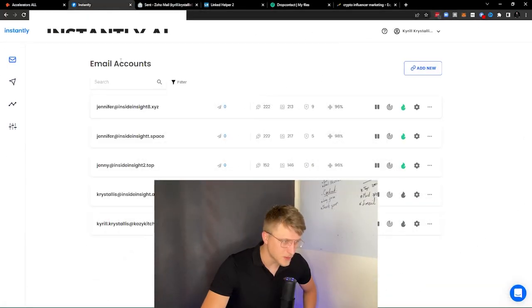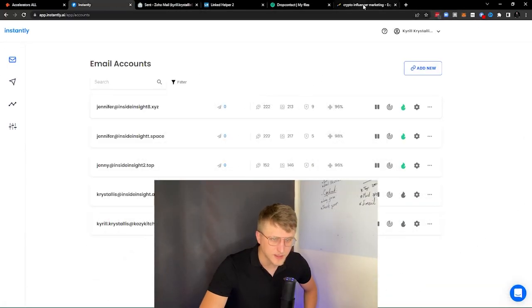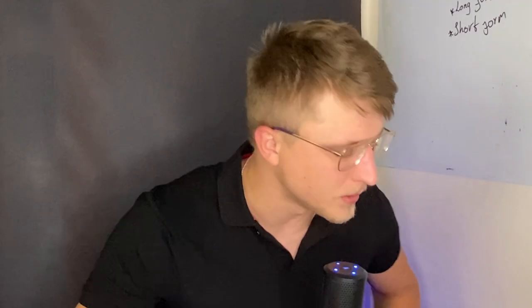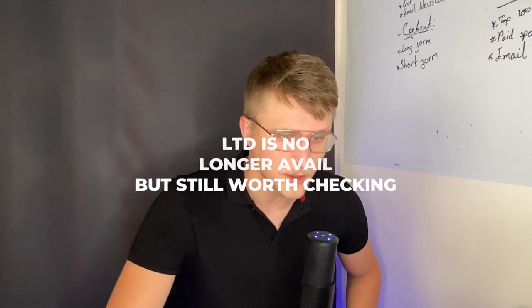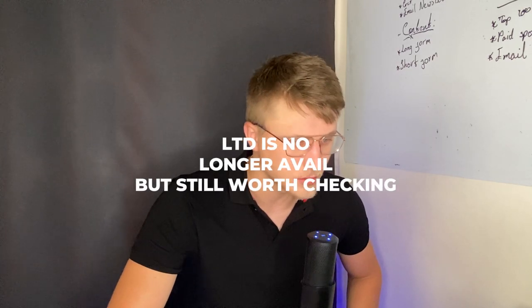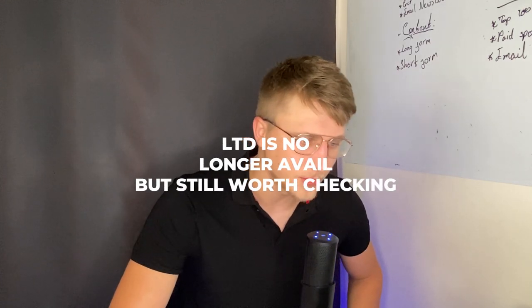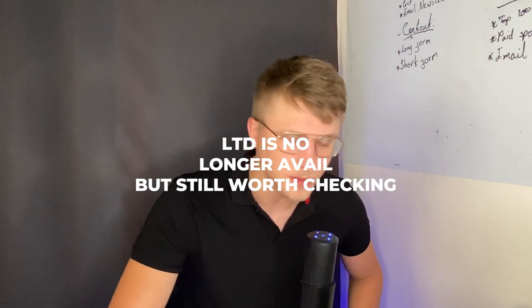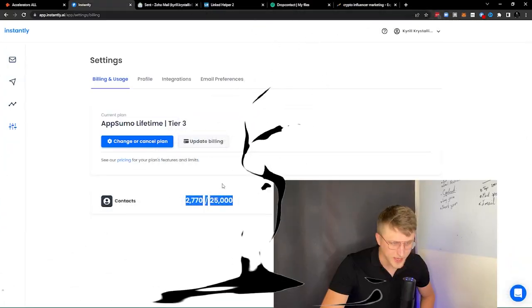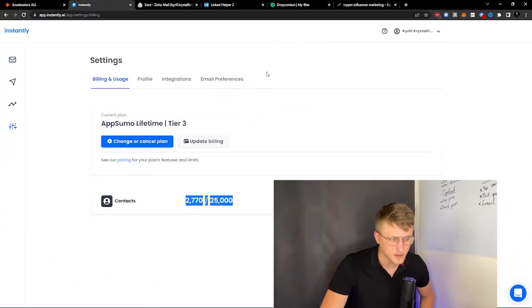Next up we have Instantly. The reason I'm covering Instantly today is primarily because it was a topic of discussion in the growth hacking boot camp. We as a group of students, and me as the person who runs it, basically jumped into a lifetime deal of Instantly, which allows us to send unlimited emails.